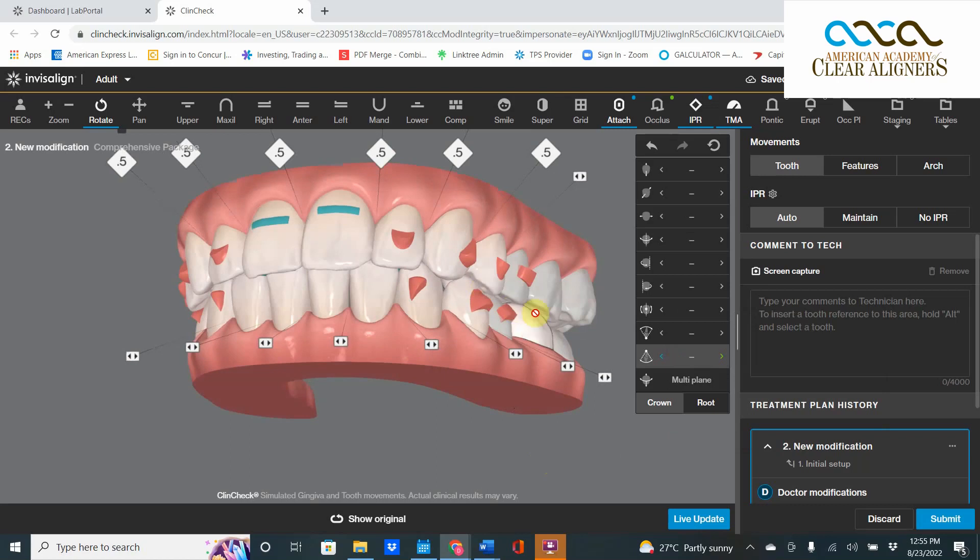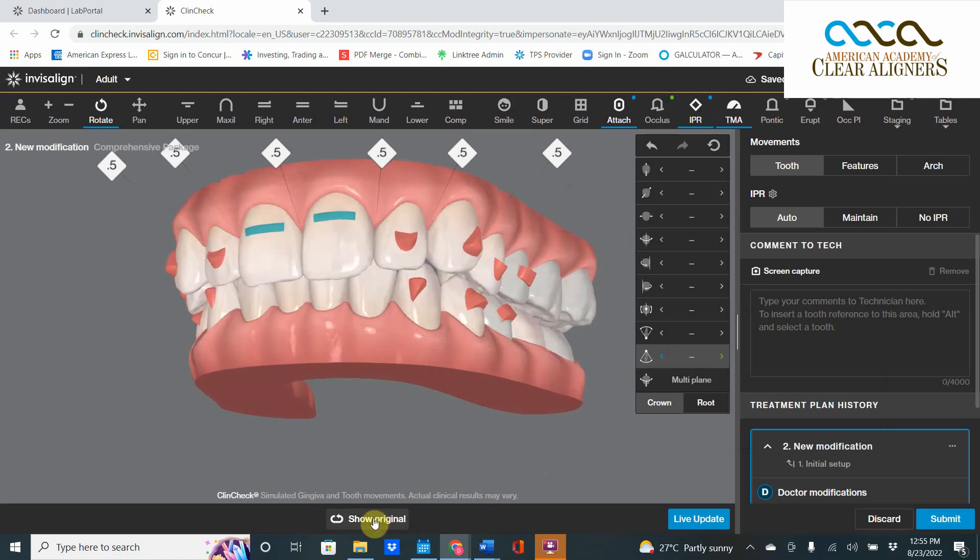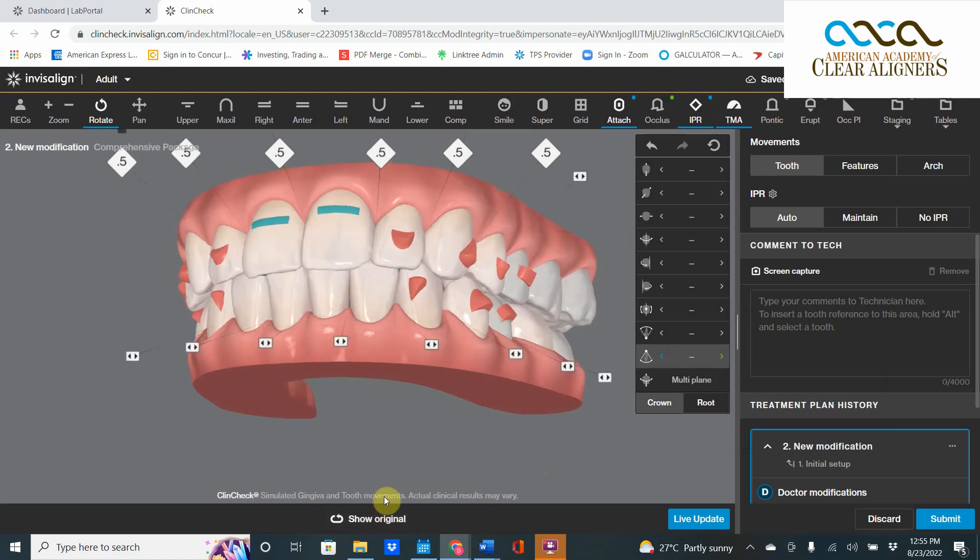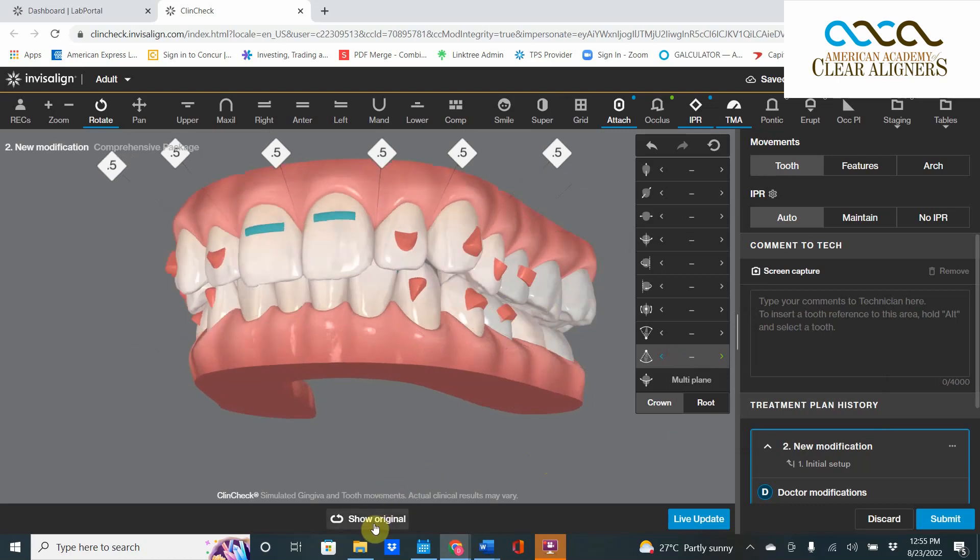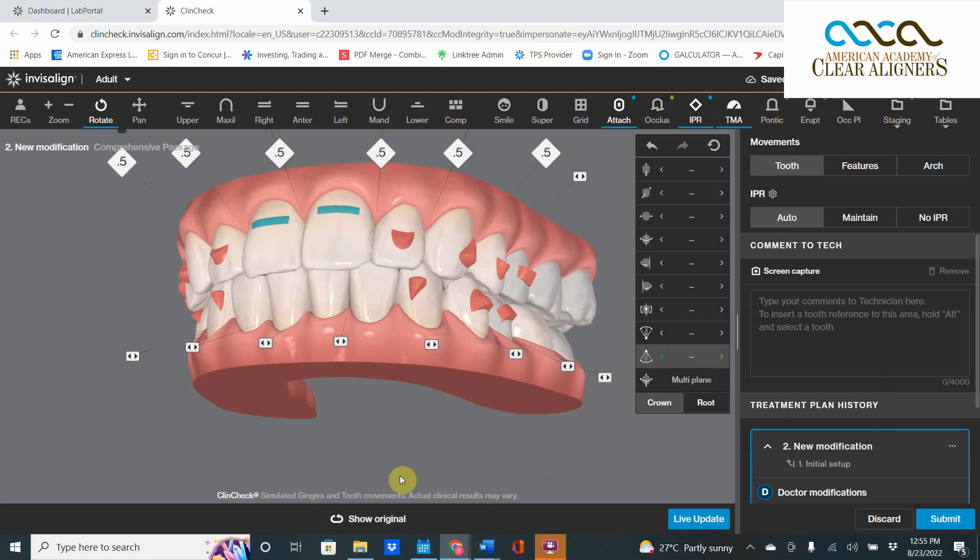Beautiful occlusion here, way better than the initial Invisalign thing. Thanks very much and hope this was helpful to you. This has been ClinCheck Theater Thursday. I am your host, Dr. David Galler.